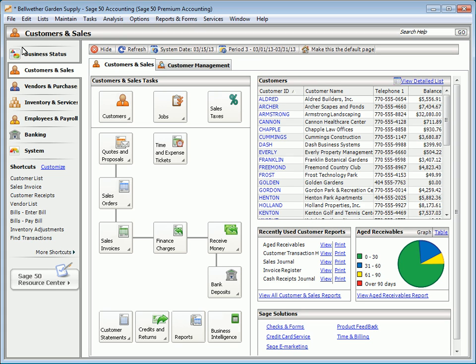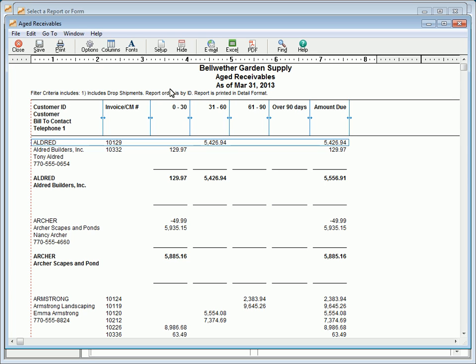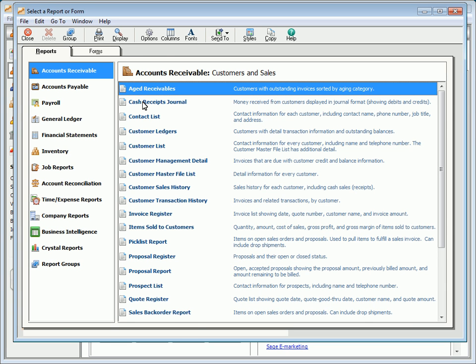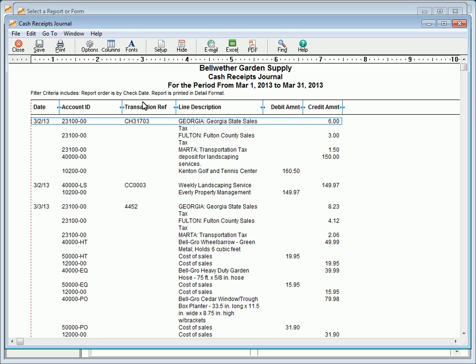Accounts receivable reports provide information about your customers and their associated transactions. To preview or print these reports, select View All Customers and Sales Reports from the Customers and Sales navigation center. The Aged Receivables report shows open unpaid invoices or unapplied credits by customer. Invoices are listed in the appropriate aging column as of the selected report date. This report helps resolve questions regarding individual customer activity and balances, and is useful for determining customer bad debt so that proper year-end adjustments can be made.